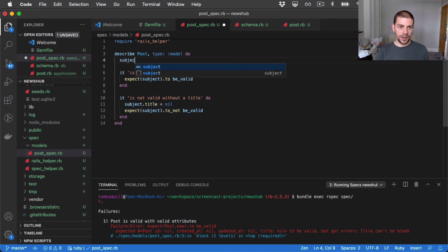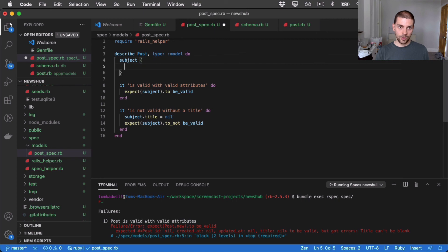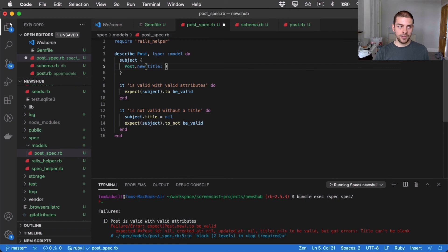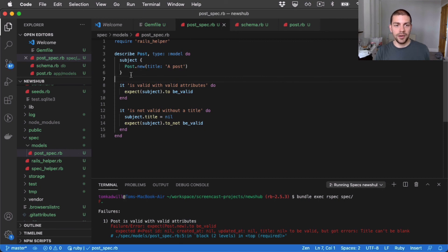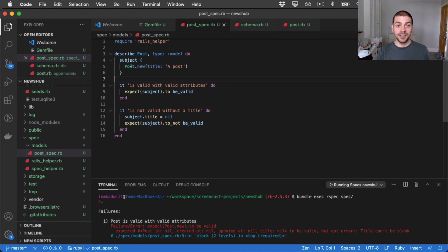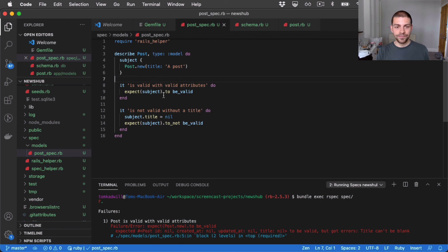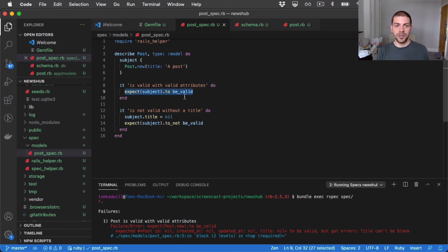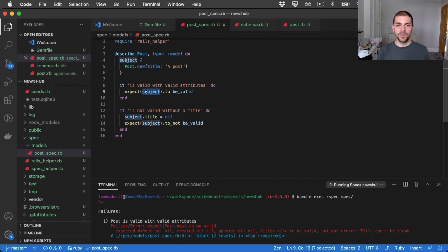I can define or redefine subject here. So I'll say post.new title a post. So what happens now is by default, the subject, which is post, has a title. So we should expect this test to pass now because post has by default all of the fields that we expect.